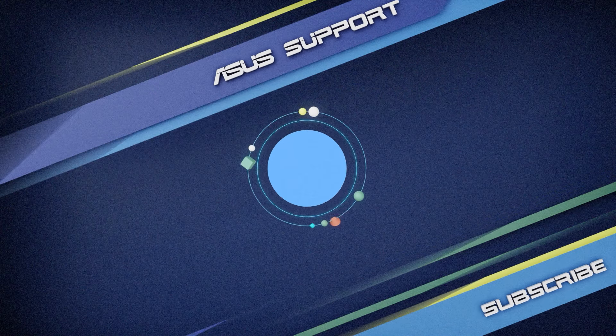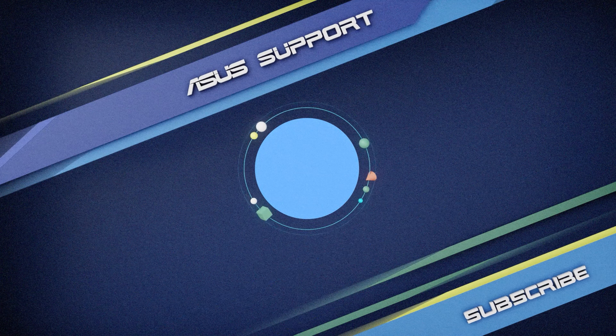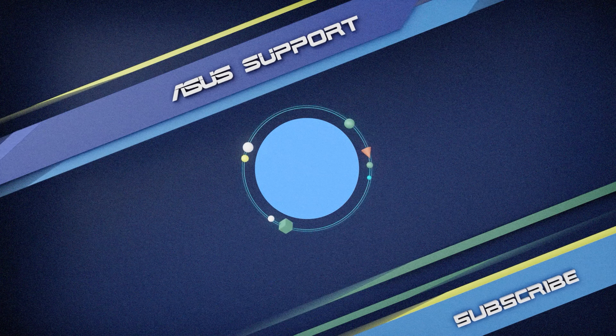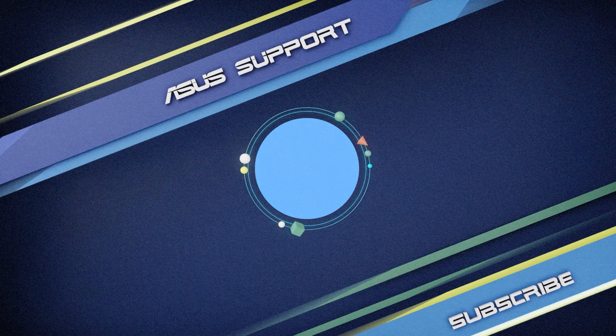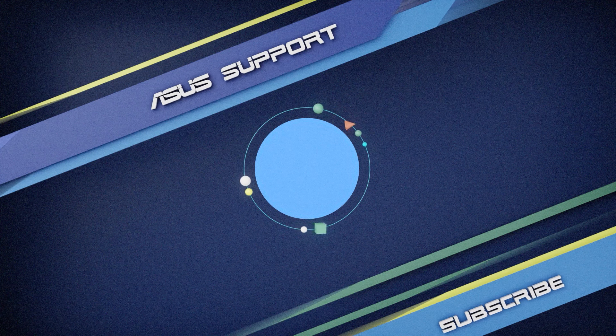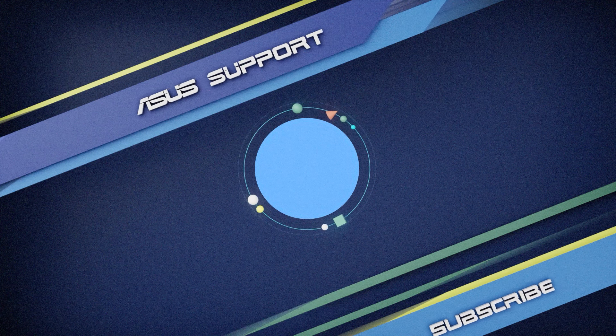If you have any questions, please feel free to contact our Service Center. That's it for now, welcome to subscribe to our ASUS Support Channel. Like and share your comments. We're happy to provide you with more useful information.